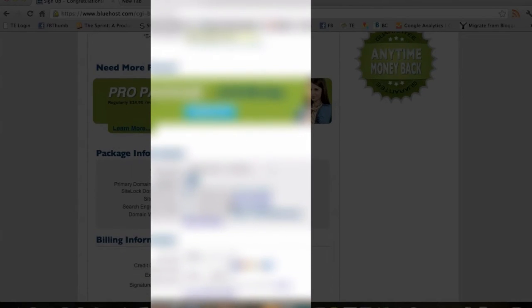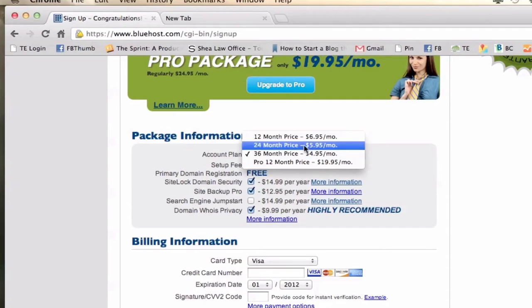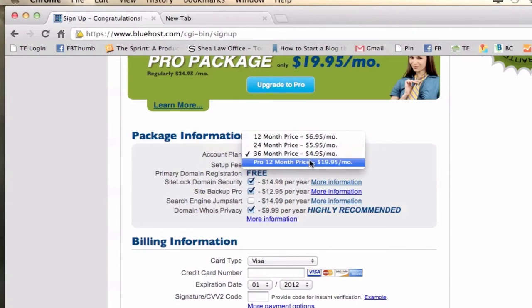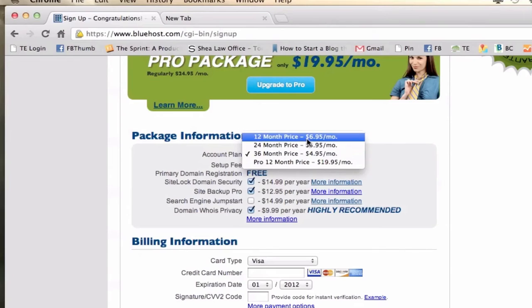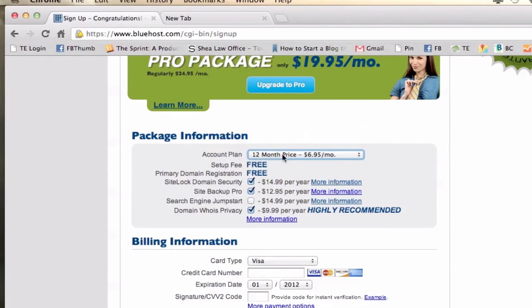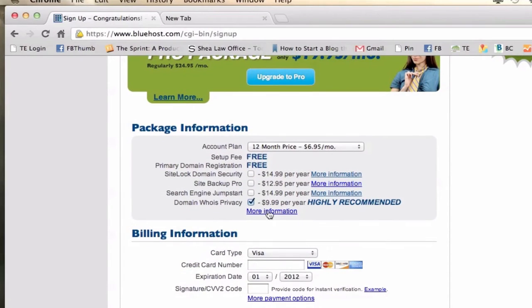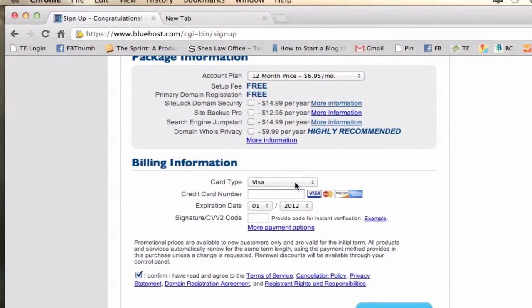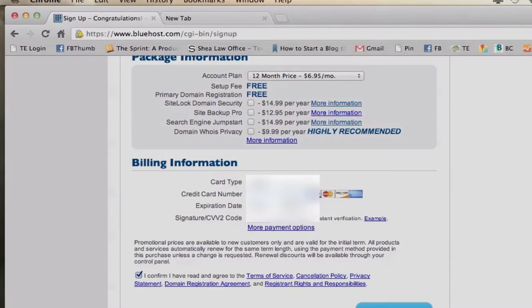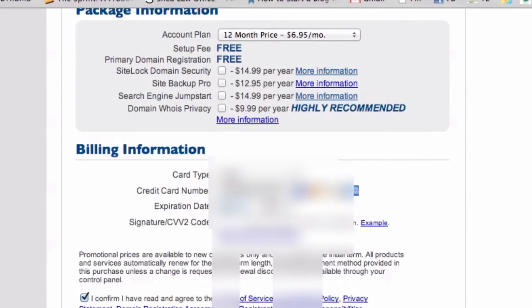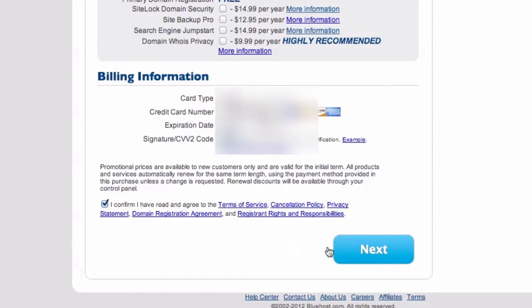Scroll down to the package information — they have different yearly plans. It's $6.95 for 12 months, and it gets cheaper the longer you sign up for. I'm going to go with the 12-month price for now. As for extra options, the only one I'd really look at is the domain WHOIS privacy — you can read more about that if you're curious. I'm not going to go with it today. Lastly, enter your payment information, make sure the terms box is checked, and click Next.